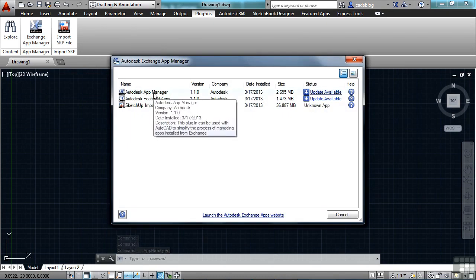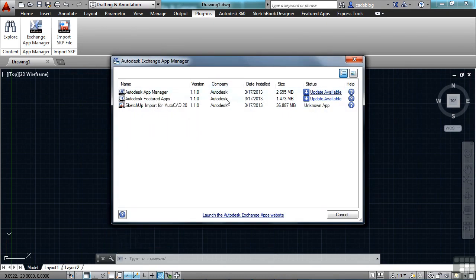It tells you what apps you've loaded, the company you got them from, when they were installed, their size, and if there is a status update. If there is,